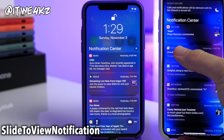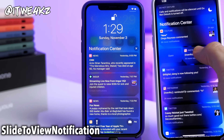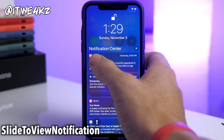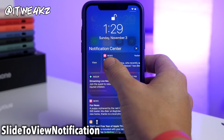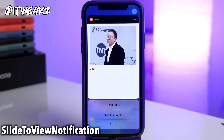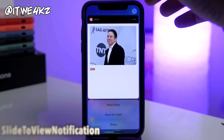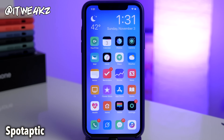Next up we have a tweak called Slide to View Notification. By default when you slide a notification to the right it tries to open up that notification's app. Instead, with Slide to View Notification, it's going to allow you to view the notification itself rather than opening up the application — you just slide over and it gives you a preview of what that notification is.